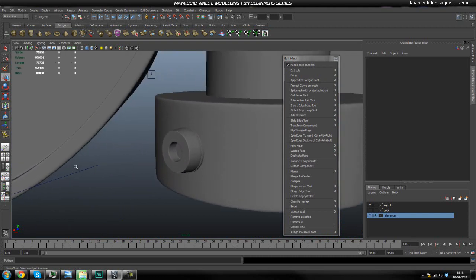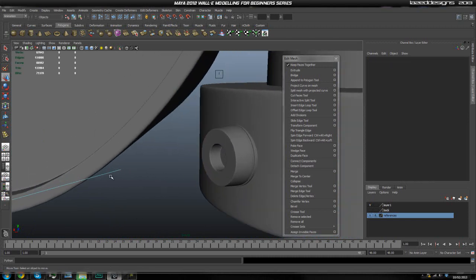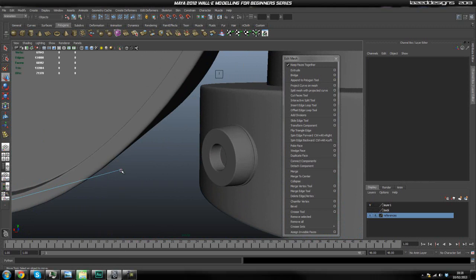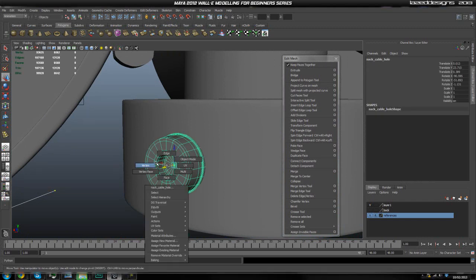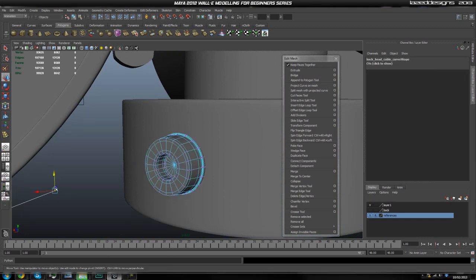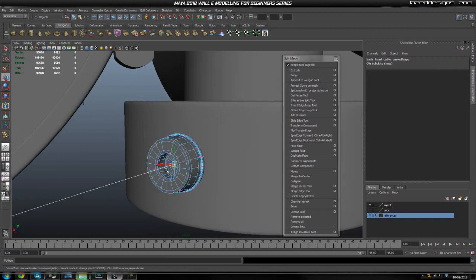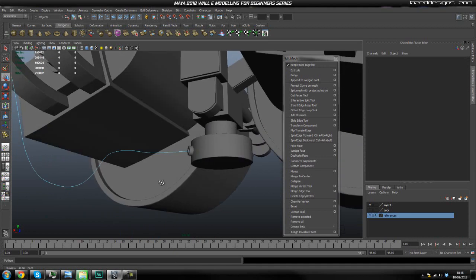We're going to select the curve — hopefully you haven't deleted it because I did tell you to keep it. We're going to select this control vertex, shift-select this one, right-click, select vertex, then click on the midpoint of that and hold down V, and drag it to the middle of that cylinder — that object. So now the curve lines up with that.